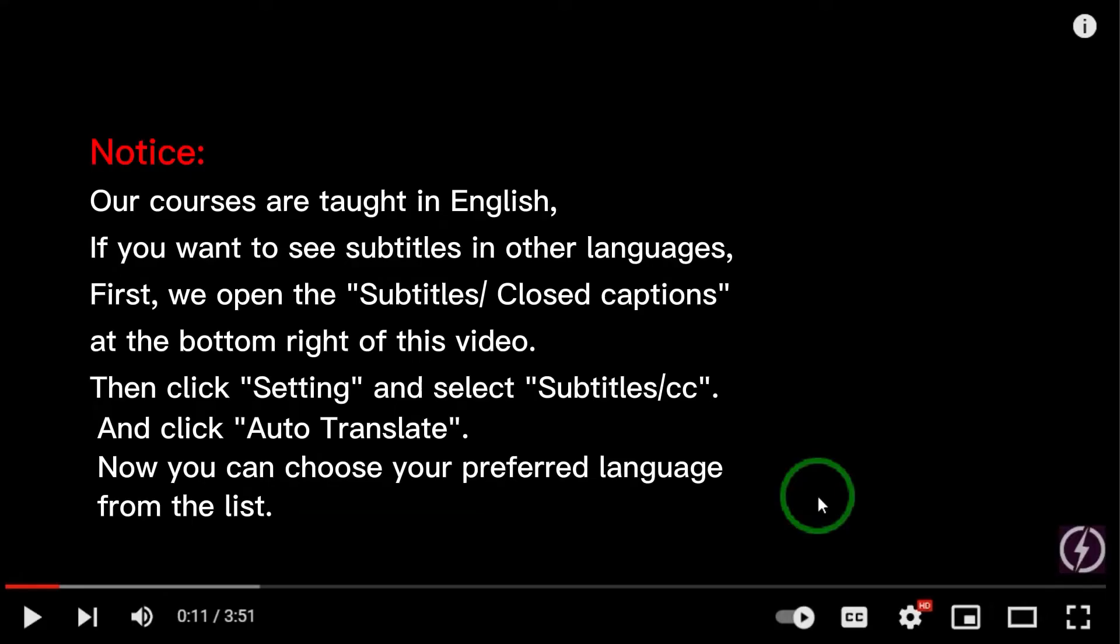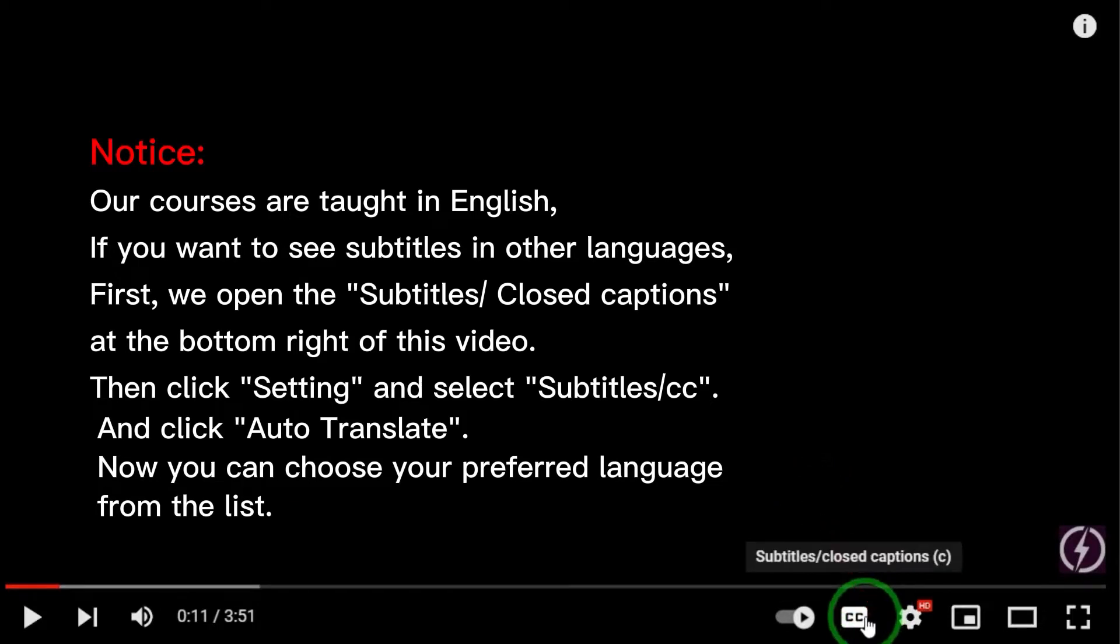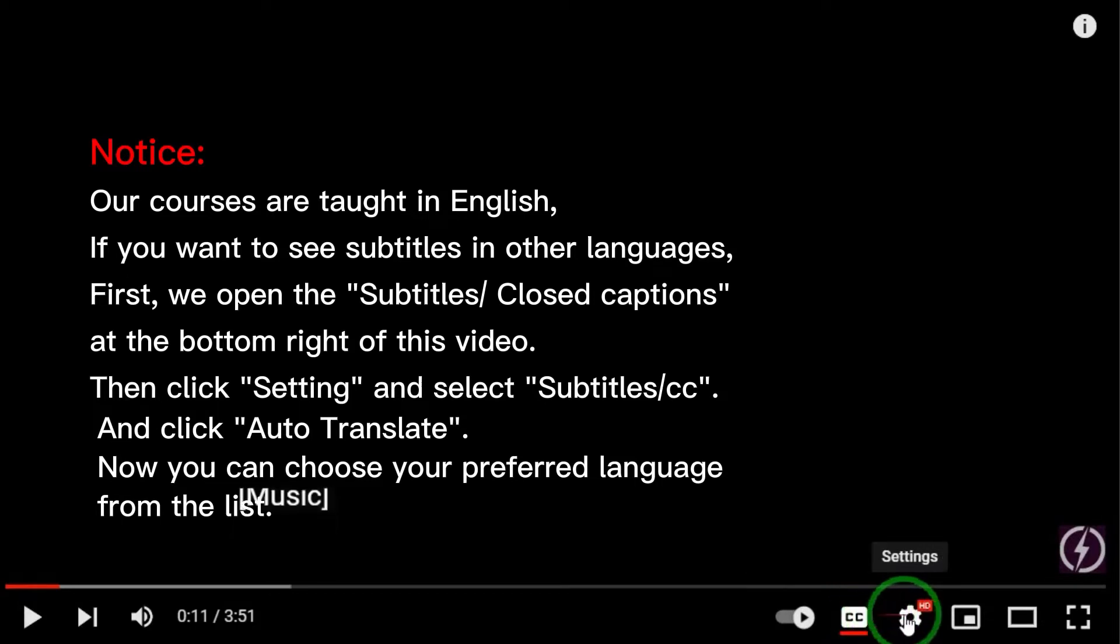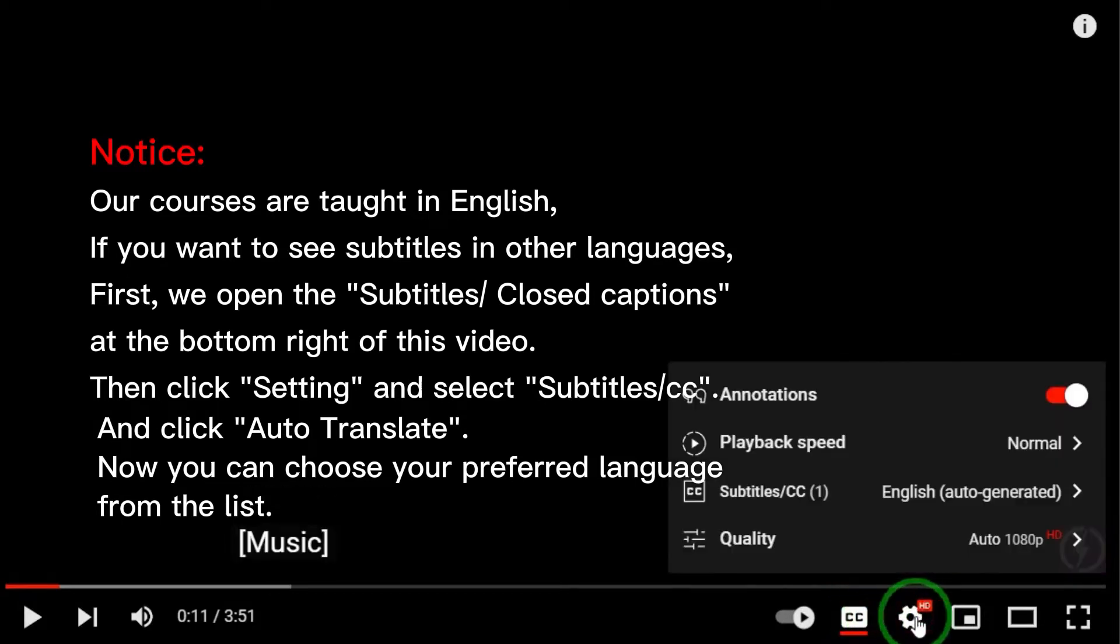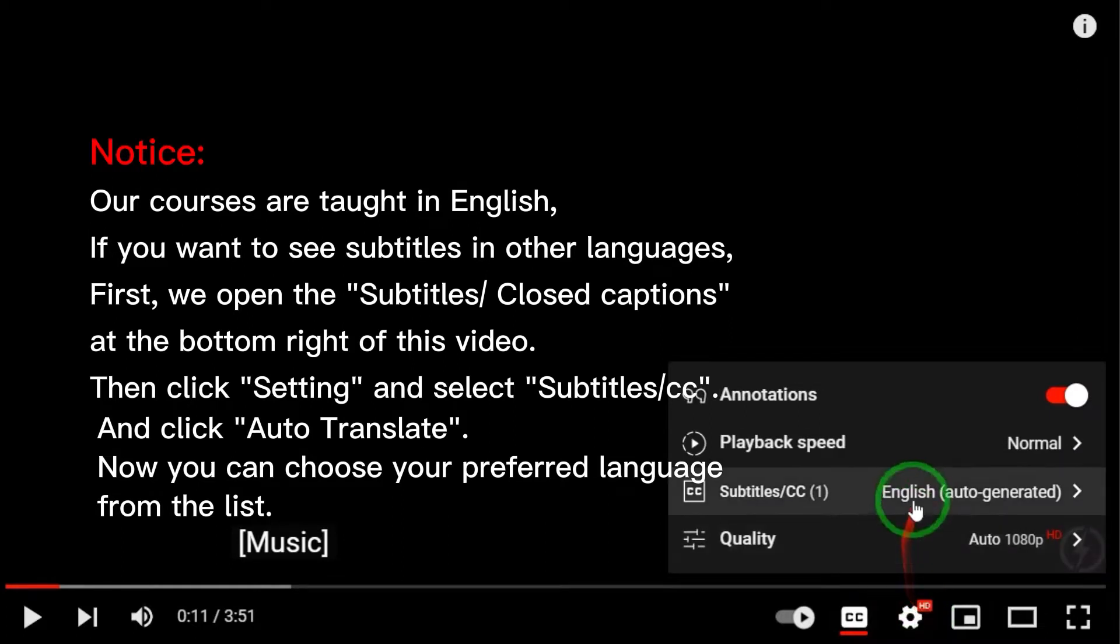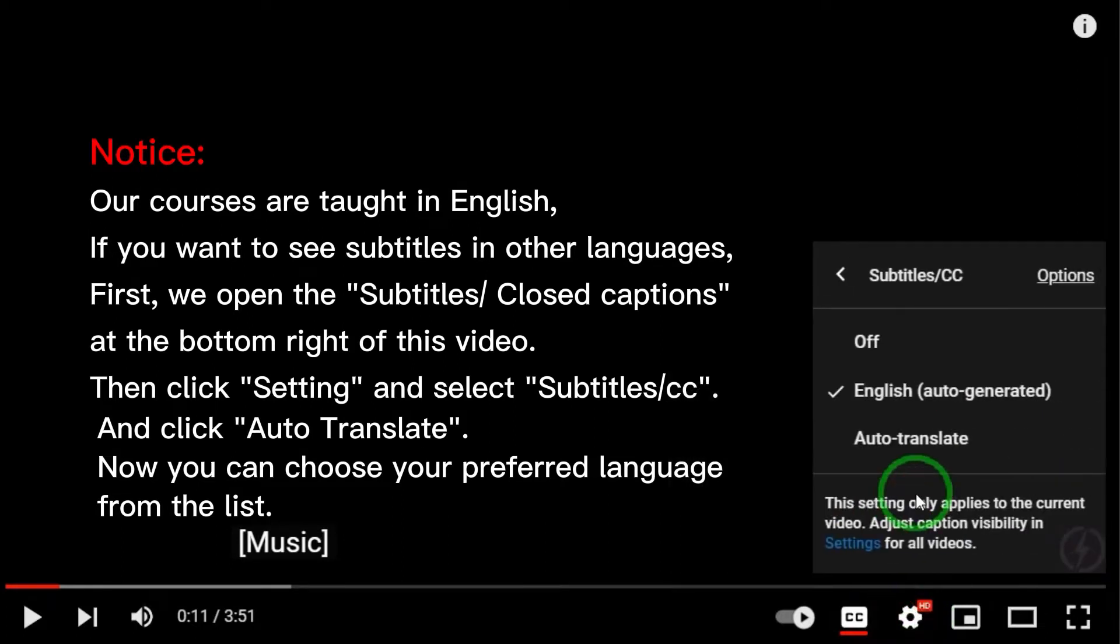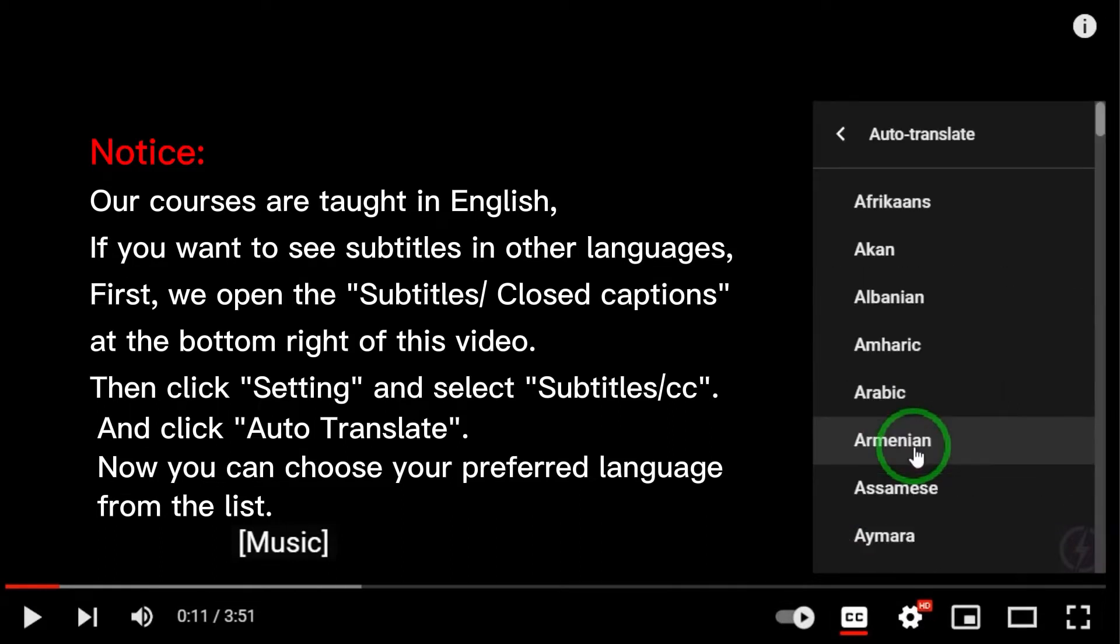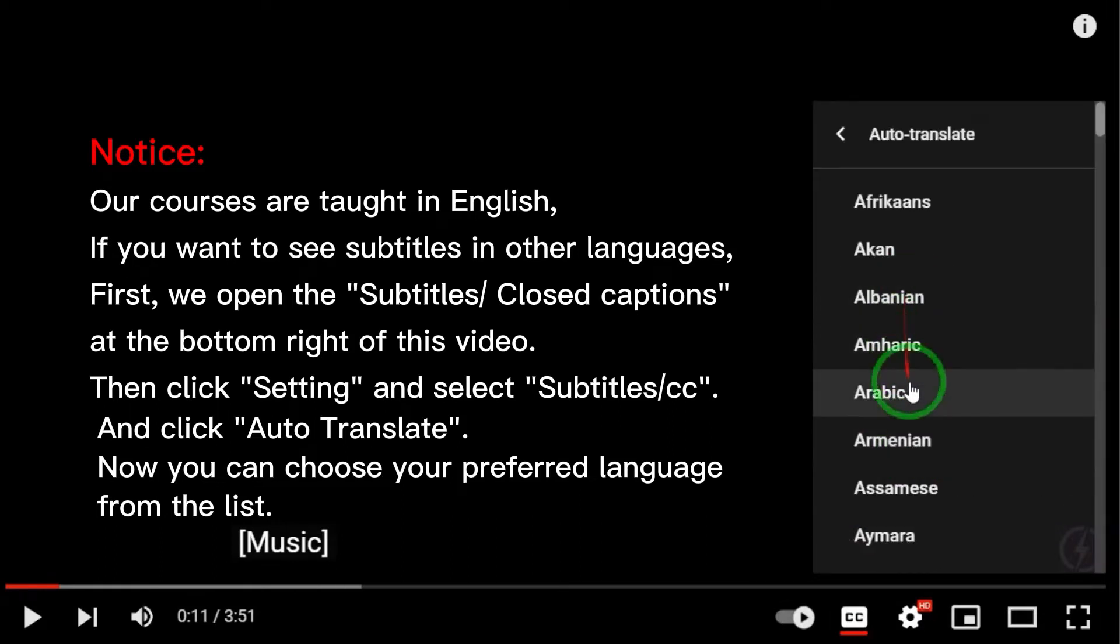Notice. Our courses are taught in English. If you want to see subtitles in other languages, first we open the subtitles closed captions at the bottom right of the video. Then click setting and select subtitles cc and click auto translate. Now you can choose your preferred language from the list.